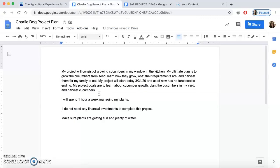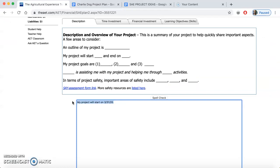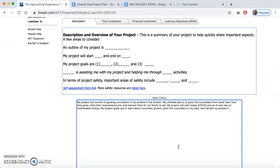I went ahead and did a project plan in advance. It looks like this: 'My project will consist of growing cucumbers in my window in my kitchen. My ultimate plan is to grow the cucumbers from seed, learn how they grow, what their requirements are, and harvest them for my family to eat. The project will start today, 3/31/20, and as of now has no foreseeable ending. My goals are to learn about growth, plant the cucumbers in my yard, and harvest them.' That's a great project to start at home.